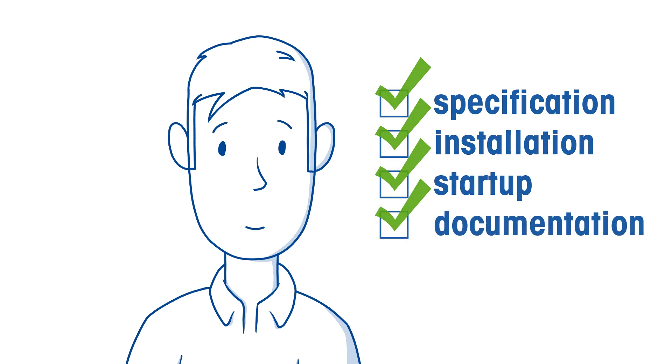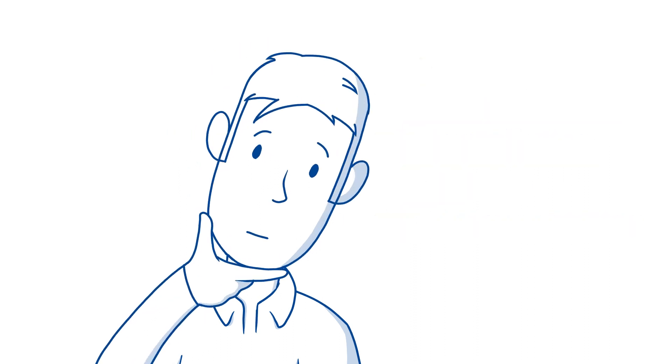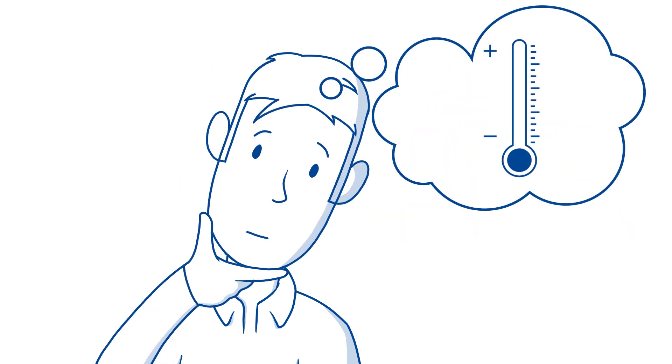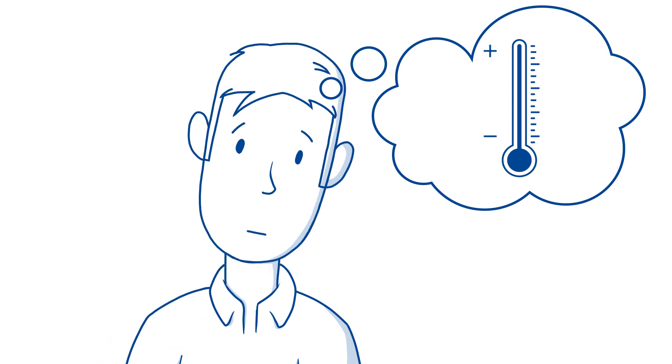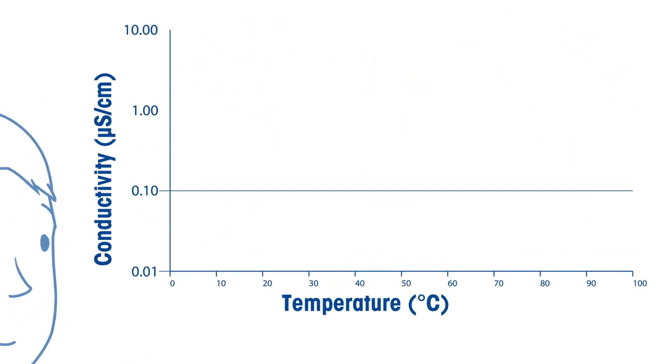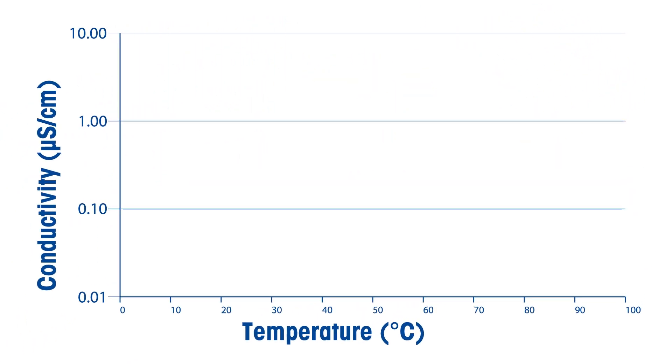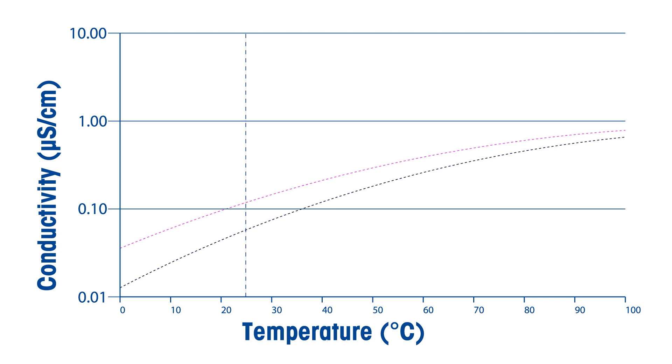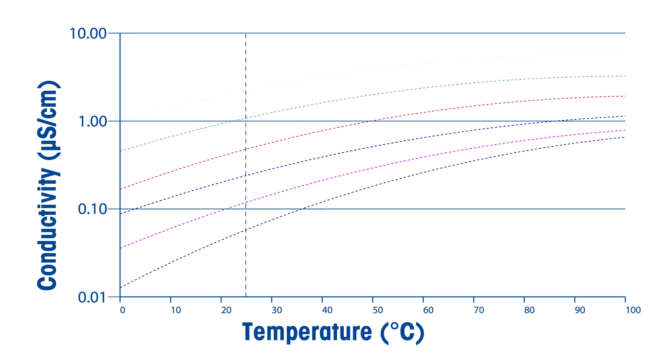Now let's talk about how temperature compensation factors into accurate conductivity measurements. Water purity specifications always reference conductivity values to 25 degrees Celsius. Conductivity can vary as much as 5% of its value per degree change and must be compensated to ensure accurate measurement.